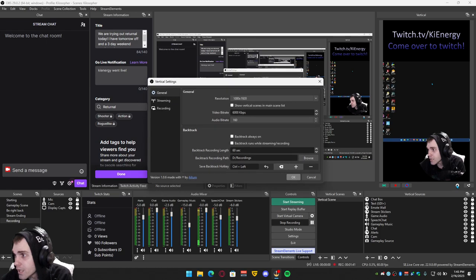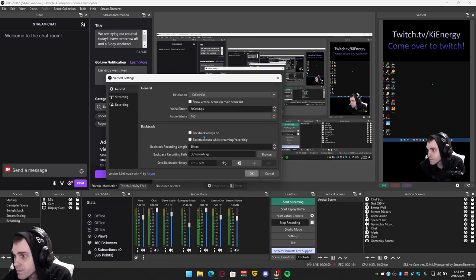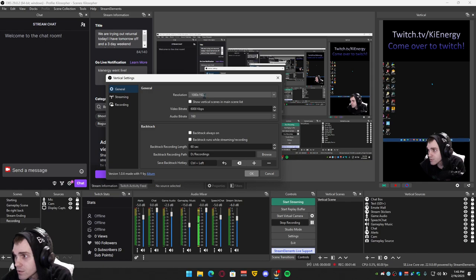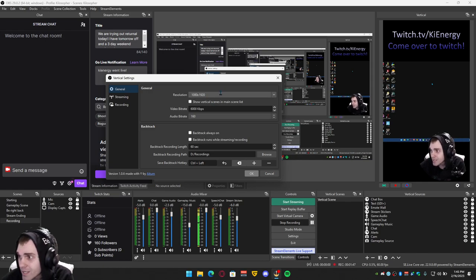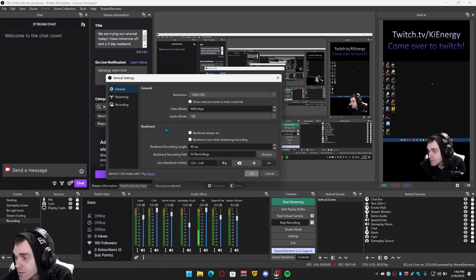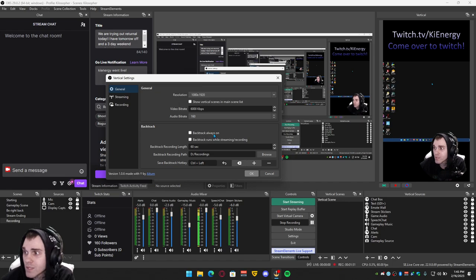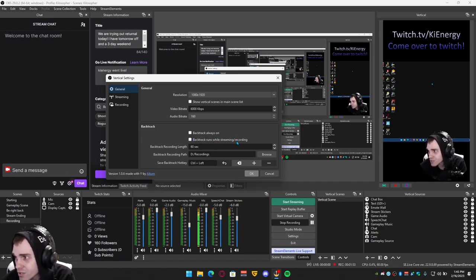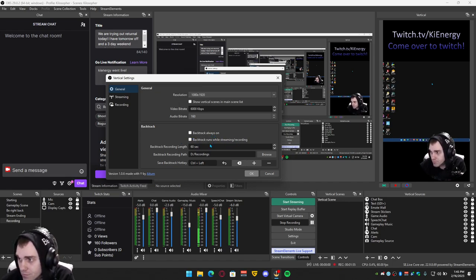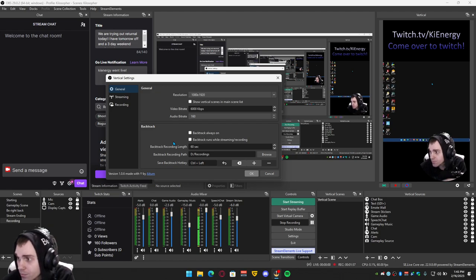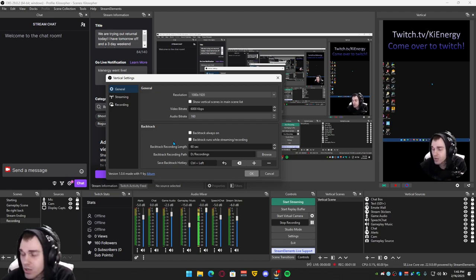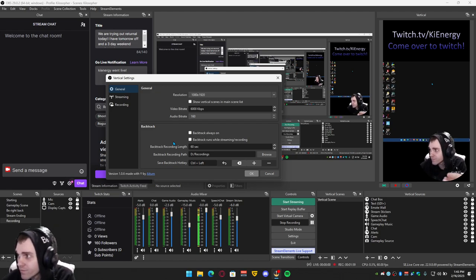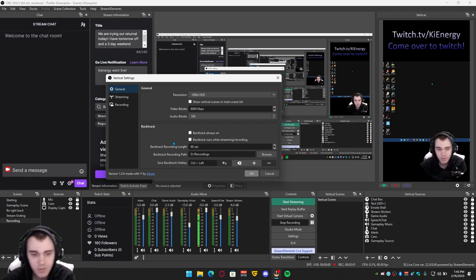It has its own settings if you click the little gear down here. General 1080 by 1920. But this right here, backtrack always on or backtrack runs while streaming or recording. So these are clips you can clip with Altum that are instantly vertical. You don't have to edit them.